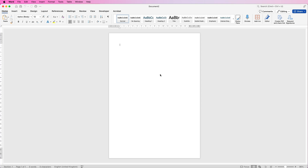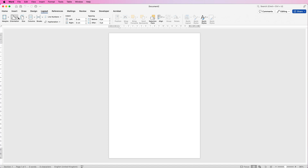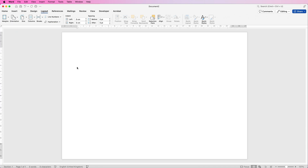The first thing is to change the orientation of this page. Go up to Layout, then Orientation, and select Landscape. Now what we're going to do is add lines across the centre of the page to dictate how many features we've got.